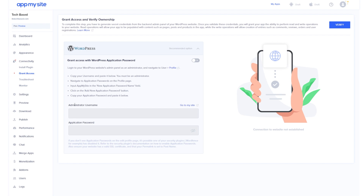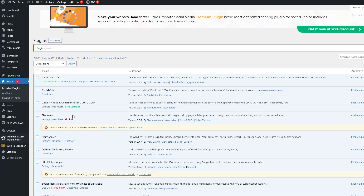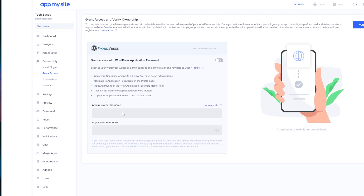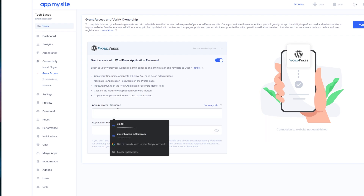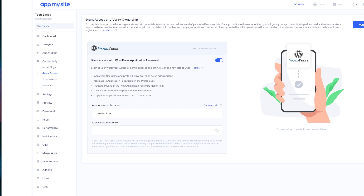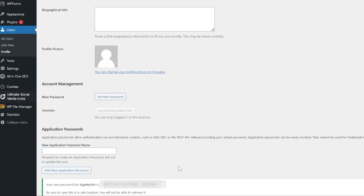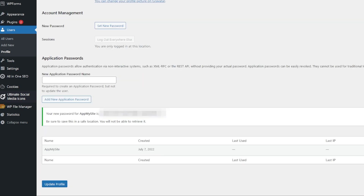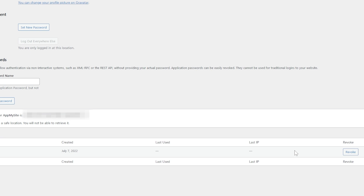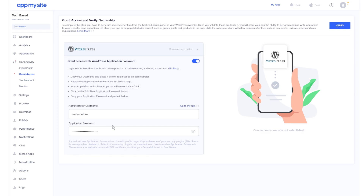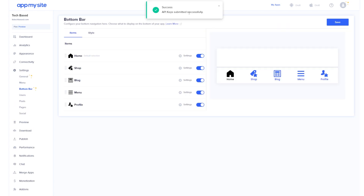Now you need to grant AppMySite an administrator username and an application password. Get the administrator username by going to users, then all users, and copy your admin username. To create an application password, go to your profile page, scroll down to application passwords, enter a name like 'app my site', and click add new application password. Copy the generated password — you can revoke this access anytime. Paste the password into the application password section and click verify. The API keys were submitted successfully.